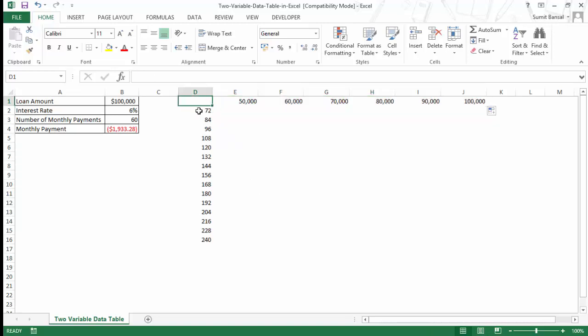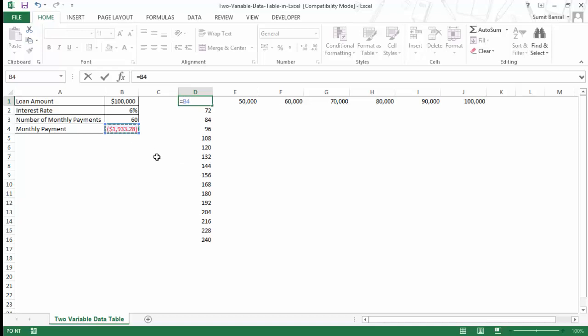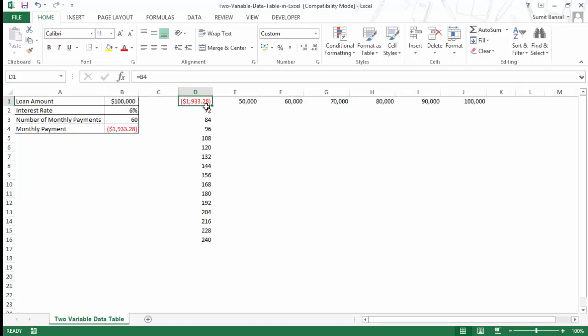I have intentionally left this cell D1 empty, and now I'll show you how to create that construct. In this cell D1, you need to refer to this cell monthly payment's value, and the idea is that this cell should be dependent on the two variables that we have taken, which is number of monthly payments and the loan amount. If you manually type this value here, it would not work. It would have to directly or indirectly be dependent on these two cells.